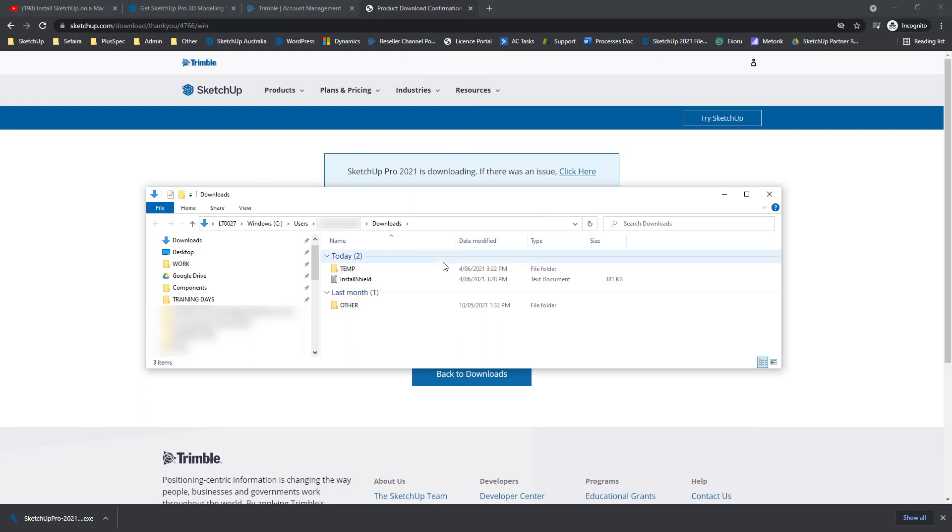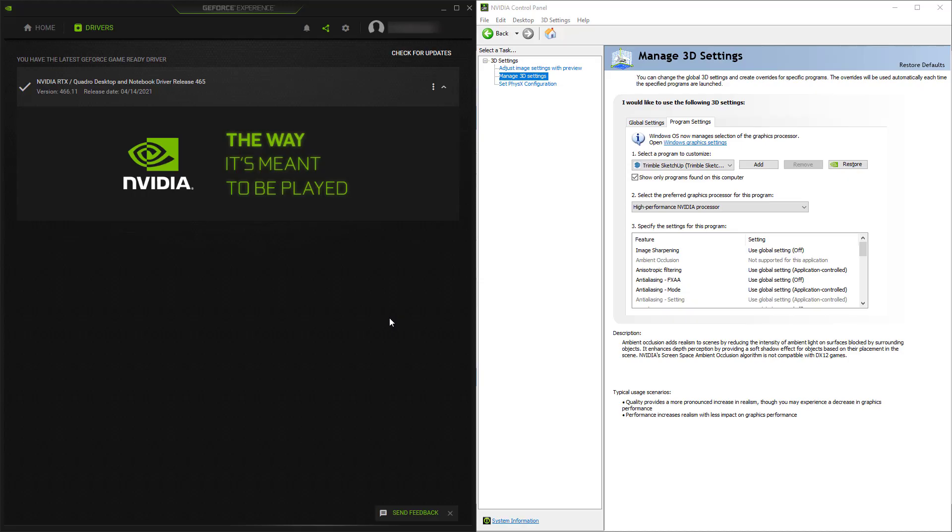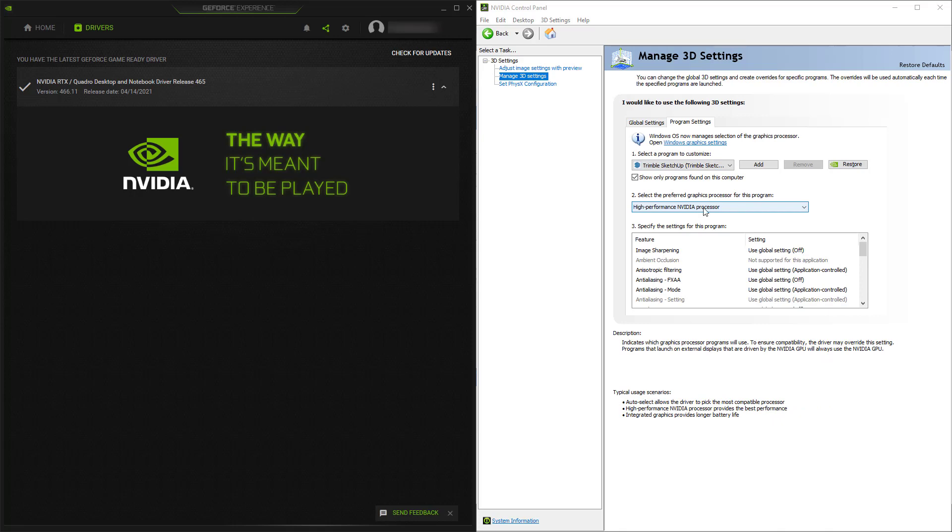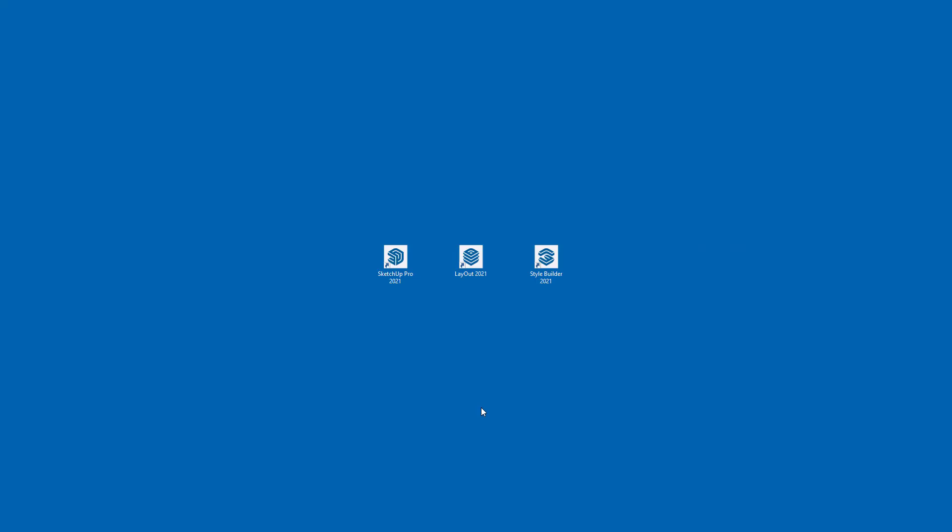Before we launch SketchUp for the first time, I would recommend making sure your drivers are up to date and your video card has identified SketchUp appropriately. Let me show you what I mean. When checking my video card software, I can see that the drivers are up to date and I've identified Trimble SketchUp as a program that should be using the high performance NVIDIA processor, as opposed to any integrated graphics processing unit that I have.